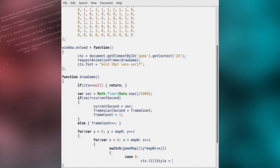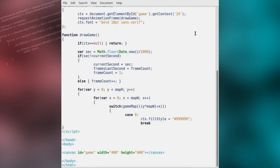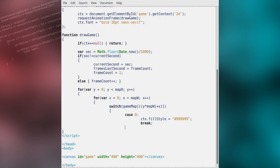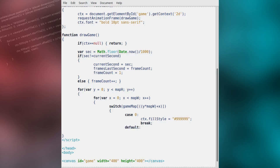In our example, if a wall is present, we will draw with a dark grey. Otherwise, we will consider the tile a path and draw with a very light grey.